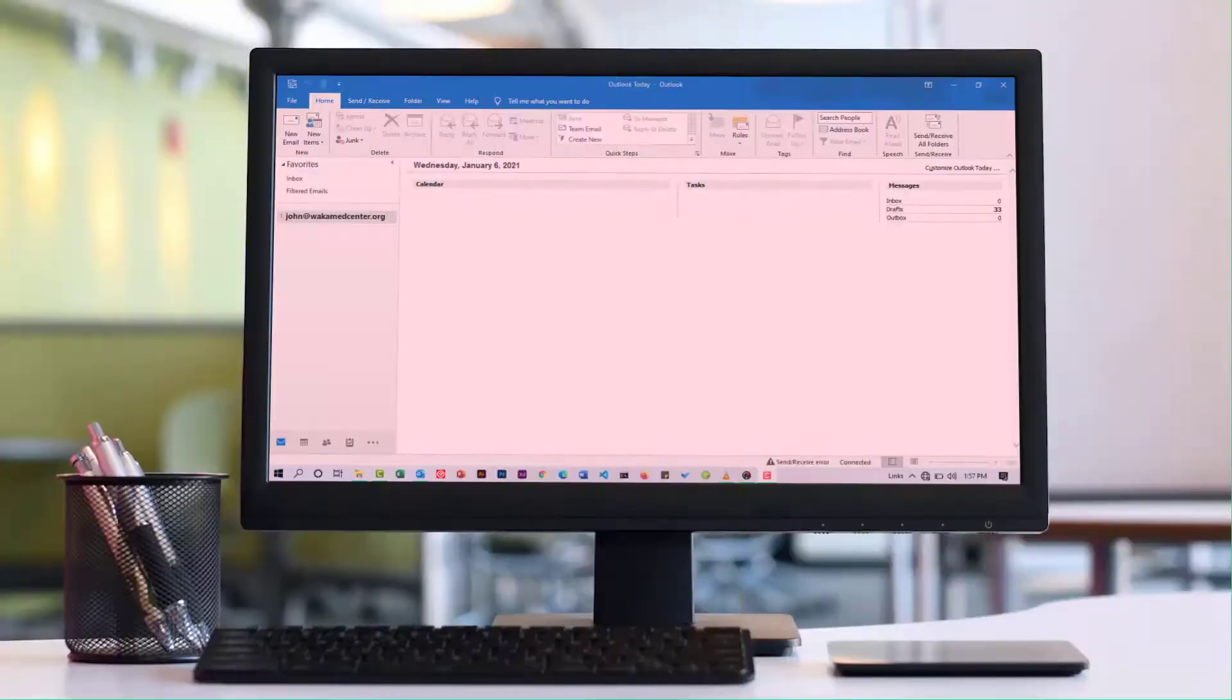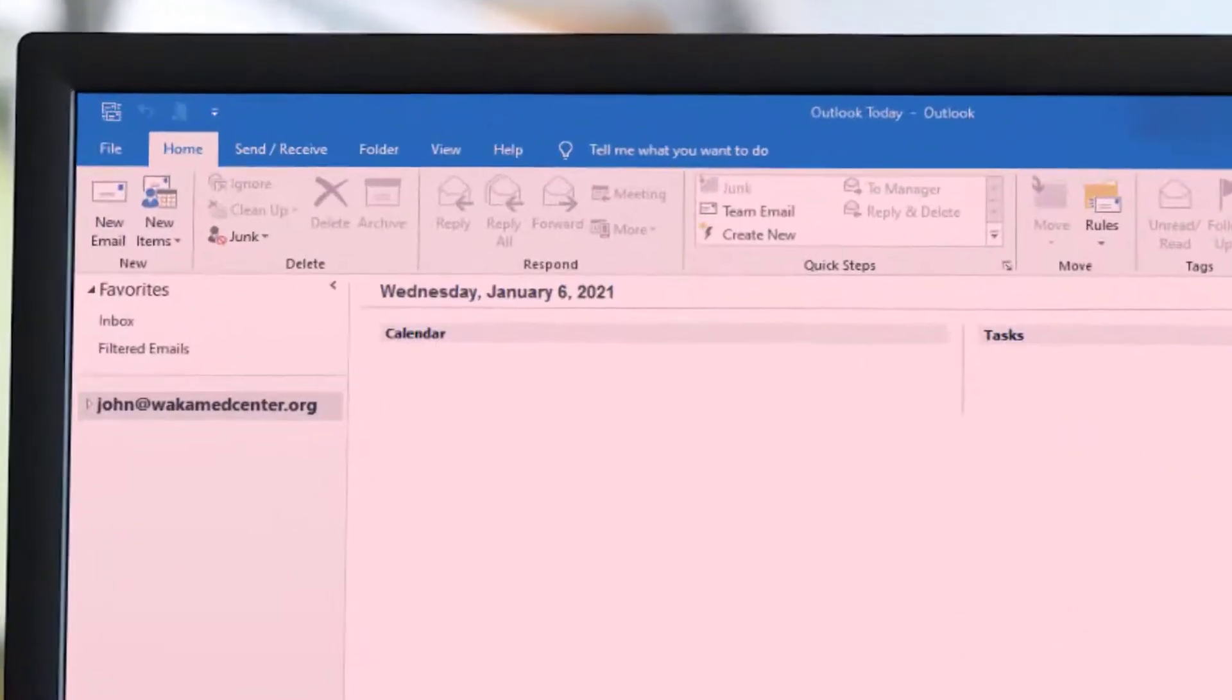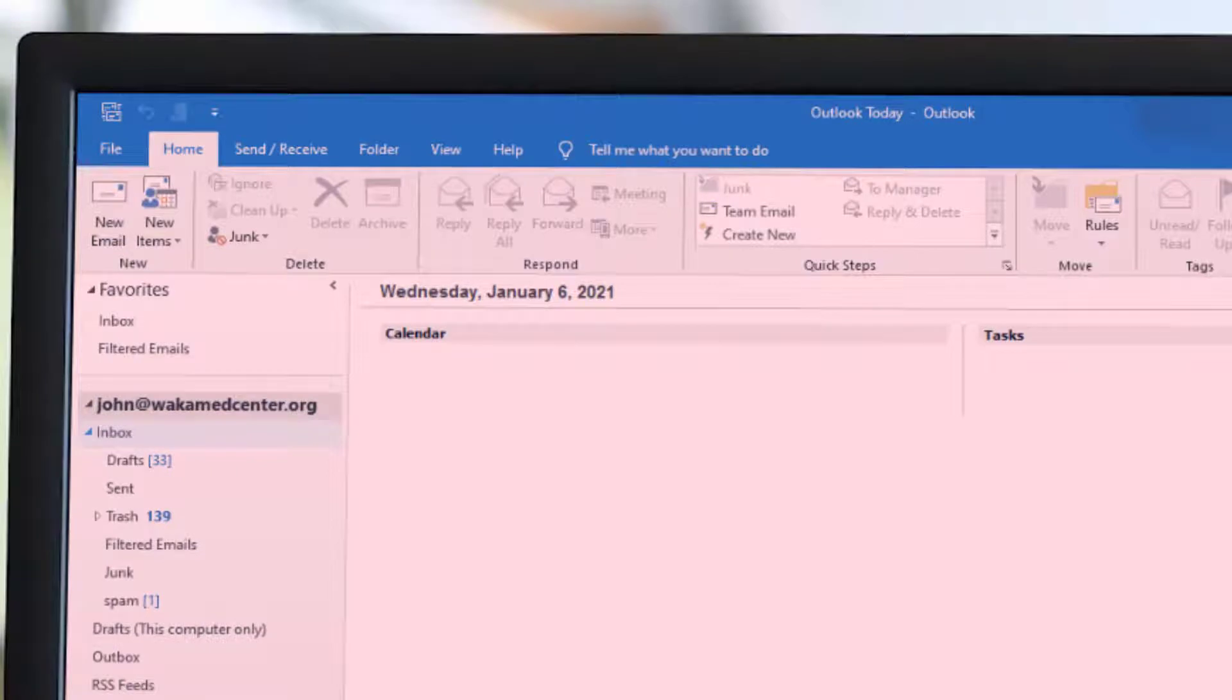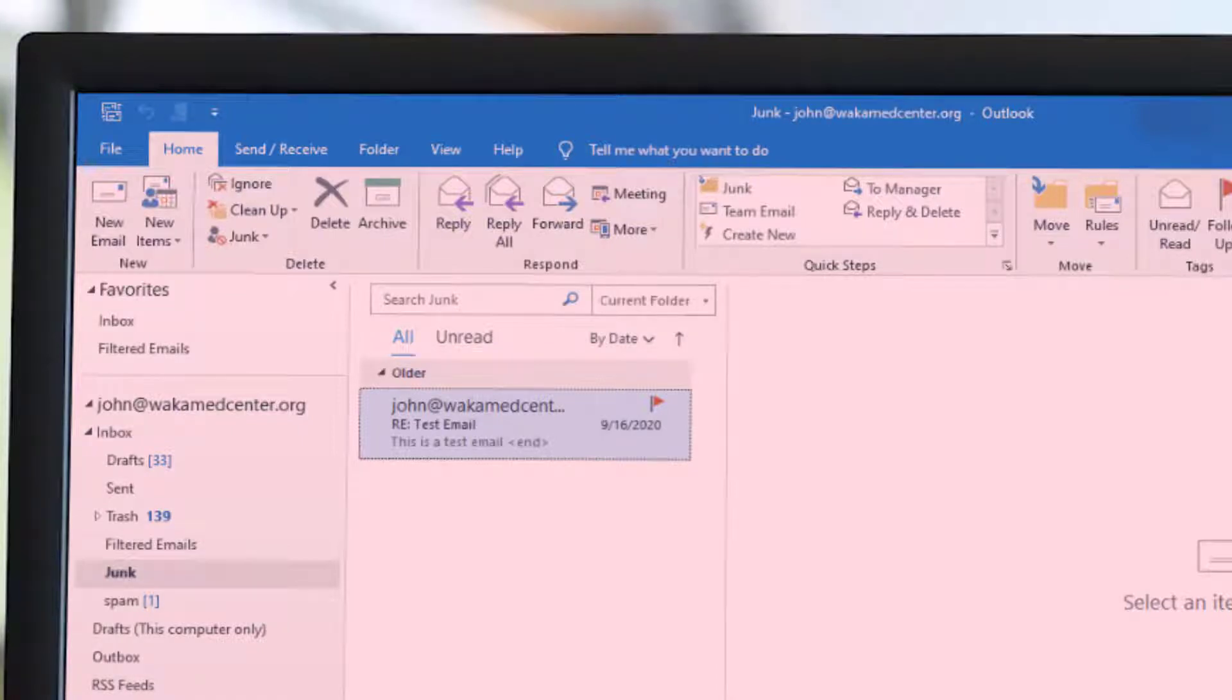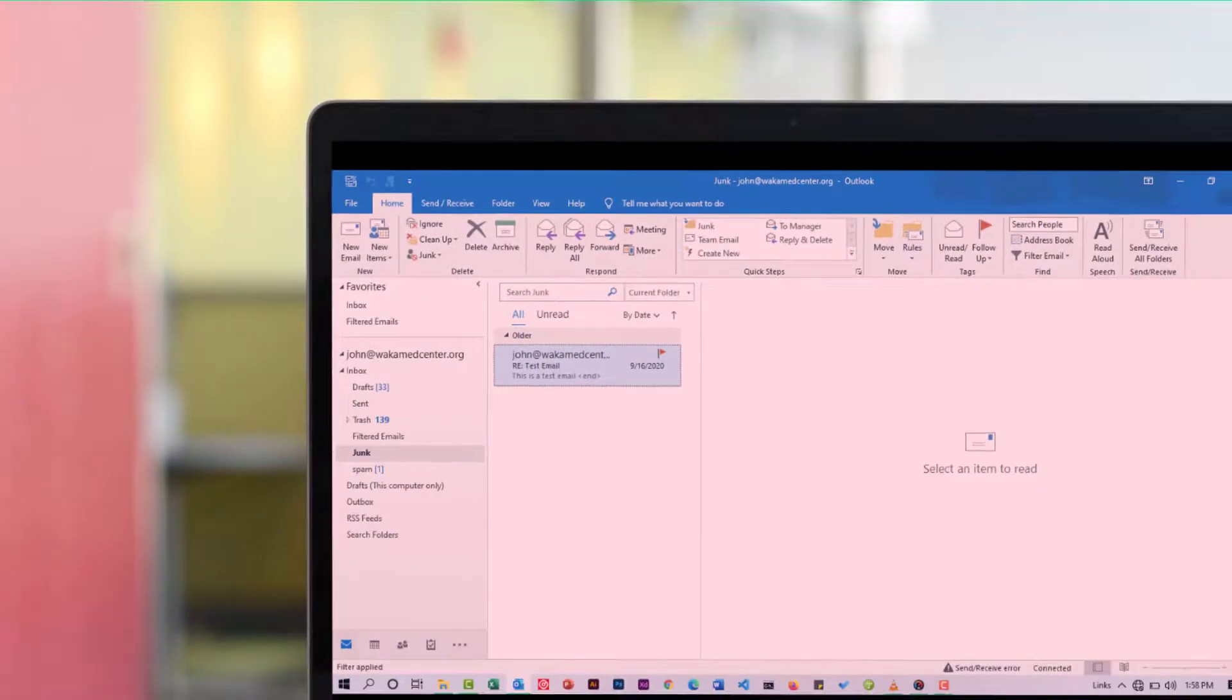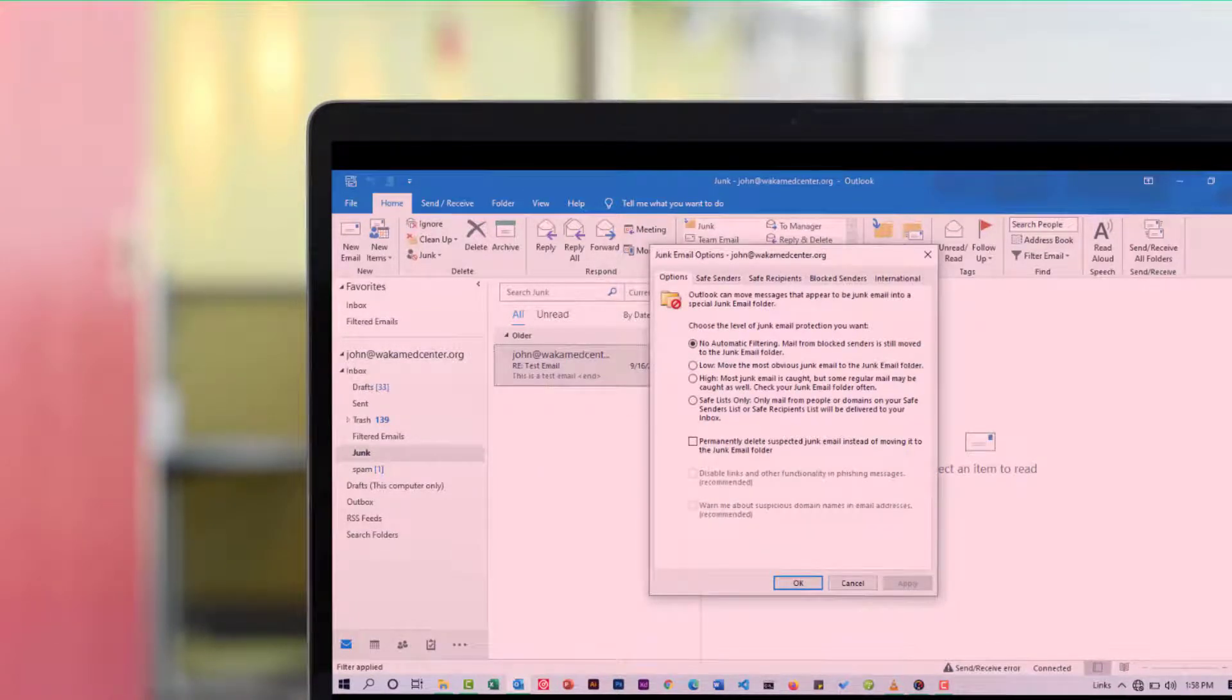To check what's in your junk folder, expand your account to see the different subfolders. Check to locate the junk folder and click to open it. Here you're going to see a list of all the junk emails and chances are that these are the emails that you're missing. To customize how junk emails are filtered, right-click on a specific email, move down to Junk, and then select Junk Email Options.